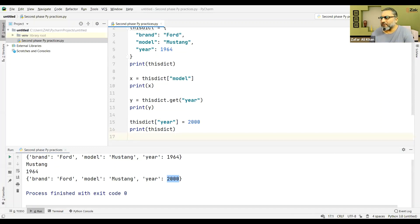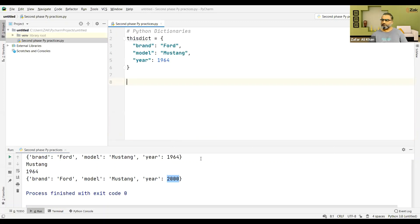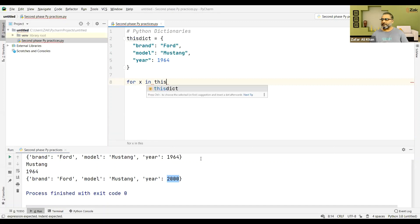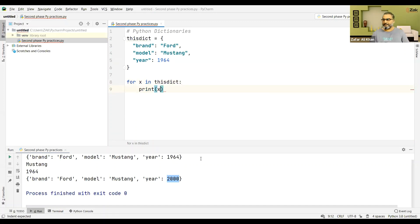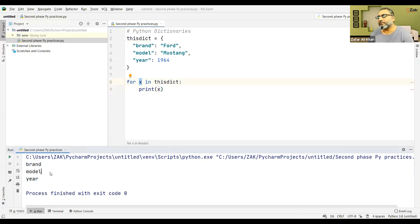If you want to loop through the dictionary, that is the same using the 'in' operator with a for loop. When looping through a dictionary, the returned values are the keys. So: for x in this_dictionary: print x. All keys will be accessed, and if you want to treat x separately you can do that as well within the loop.